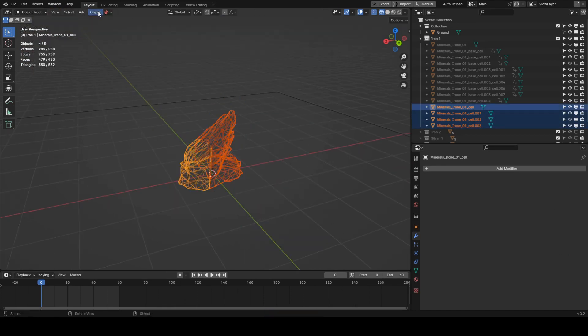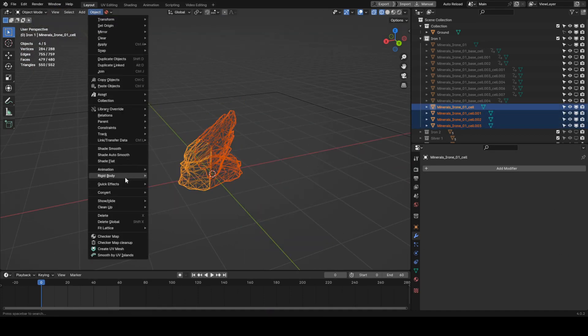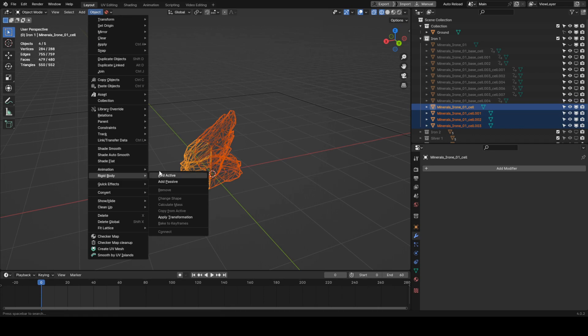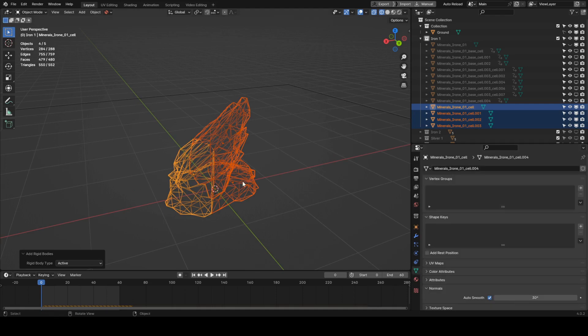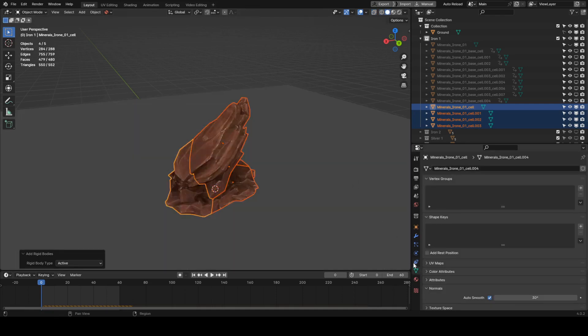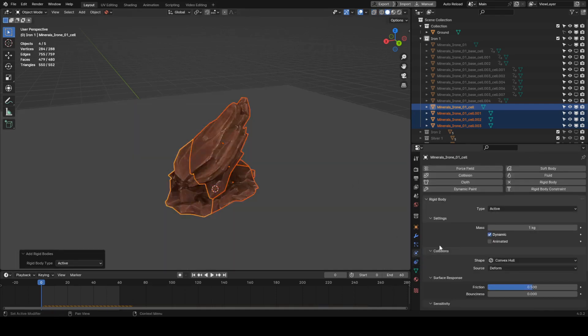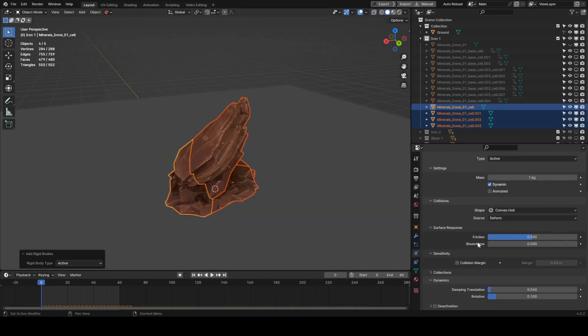Next, we add rigidbody physics to the pieces by selecting them and going Object, Rigidbody, Add Active. Let's also change some physics settings so the pieces don't go flying off into space.